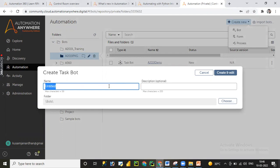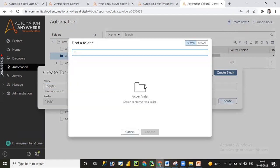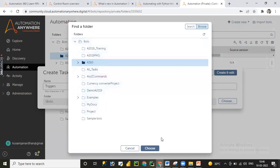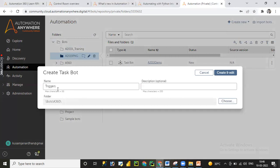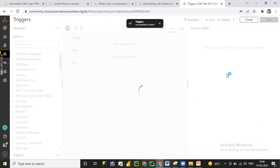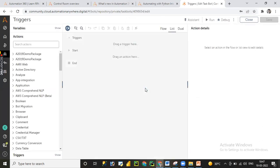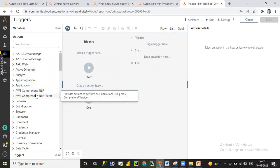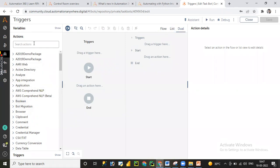In the pop-up, we need to provide details such as name, description, and folder location where you want to store the files or ATMX task. Let me provide the name 'Triggers' — description is optional. I'll select the A360 folder as the location and click 'Choose'. Then I'll click 'Create and Edit', which navigates to the development editor. In the development editor we have three design flows: flow design, list design, and dual design.